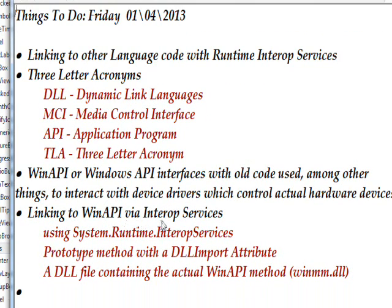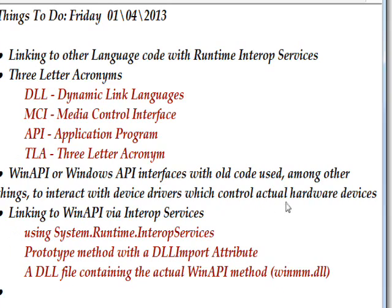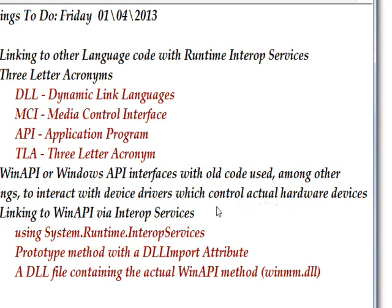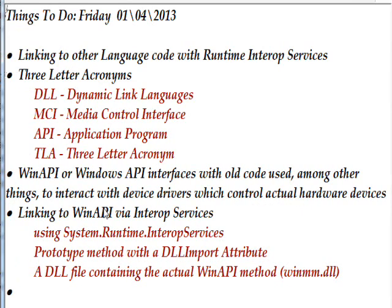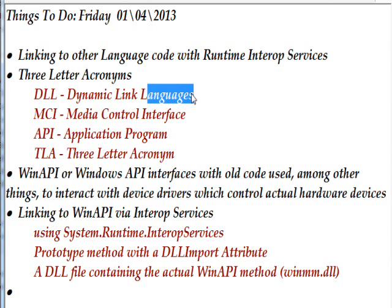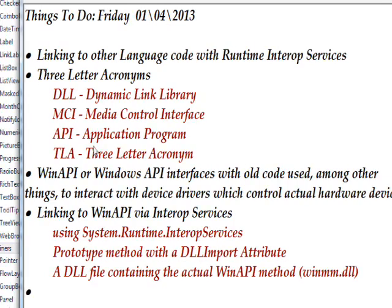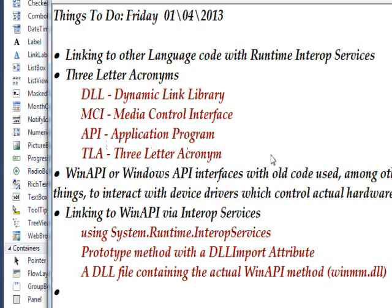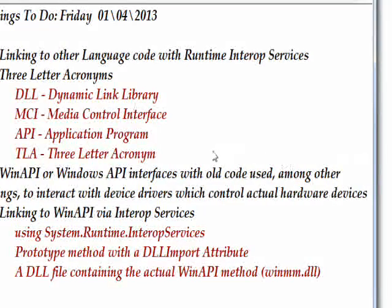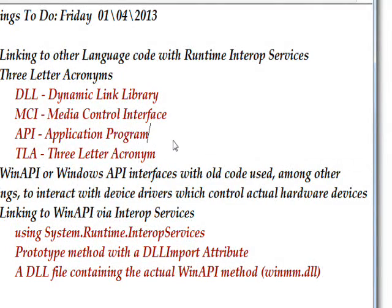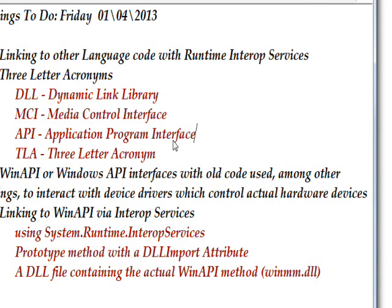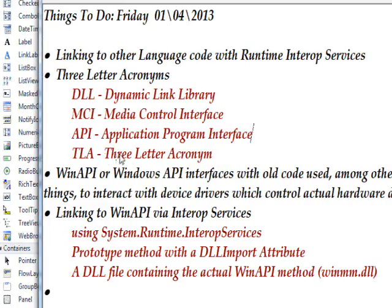There's a number of three-letter acronyms you need to understand in order to really look at the code. One is DLL which stands for dynamic link library. The others: MCI which stands for media control interface, and then API stands for application program interface.